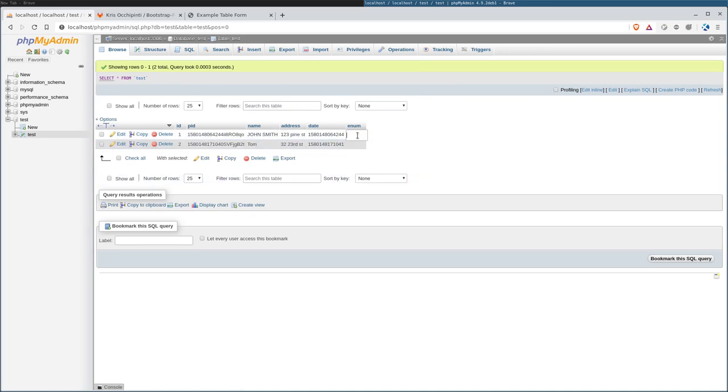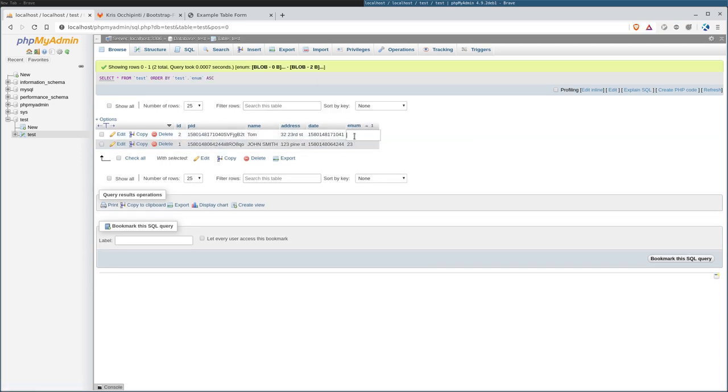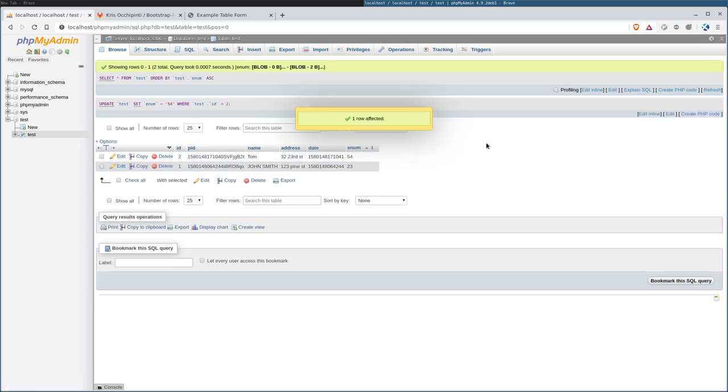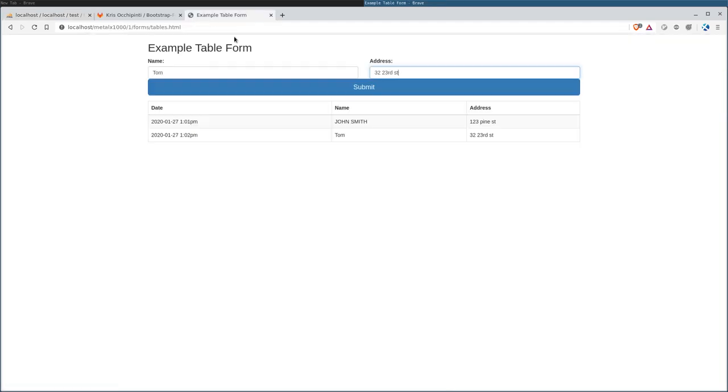We can enter something in there. Let's say he's employee number 54. And now we'll come back here. Our form has actually grabbed that information, but we have not set it to put that information anywhere.